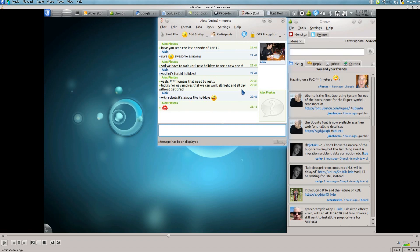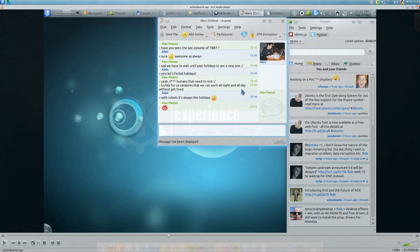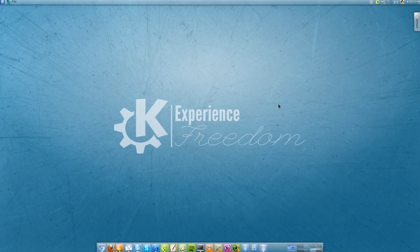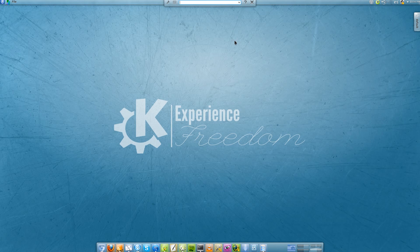So a few days ago the Canonical team released a menu called HUD and one of the features it has is basically what you just saw in the video. I thought to give it another try and this time what I have done is a KRunner plugin.